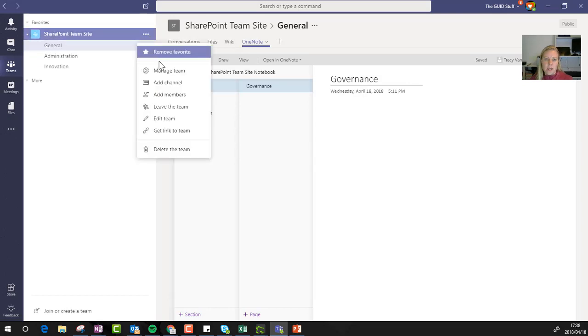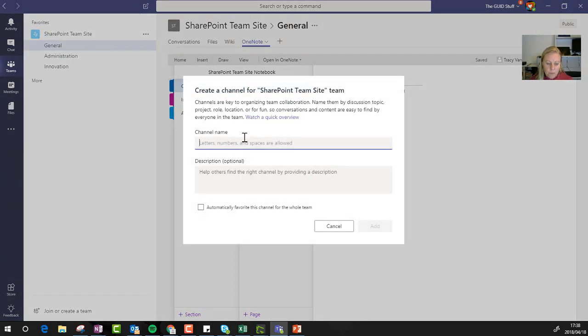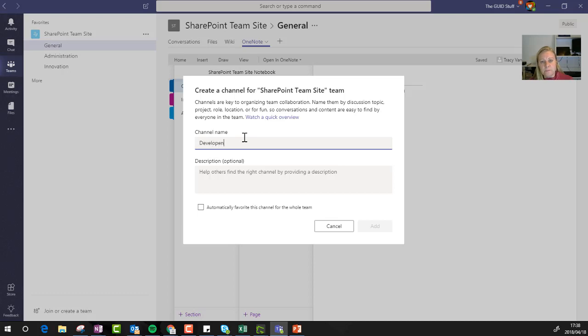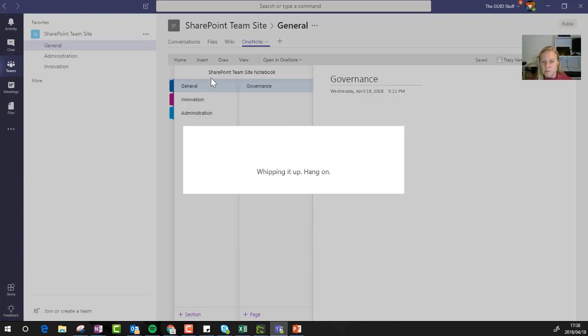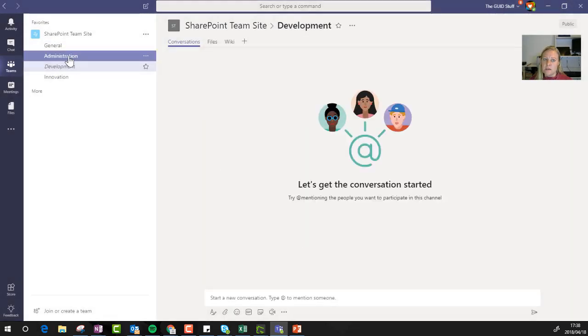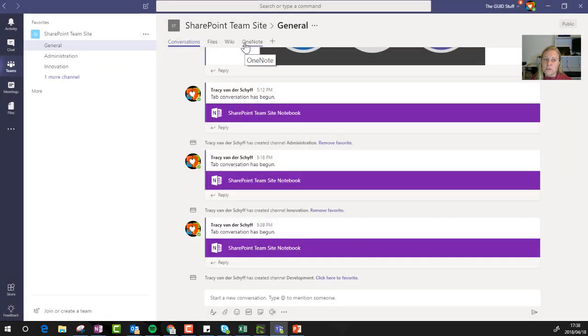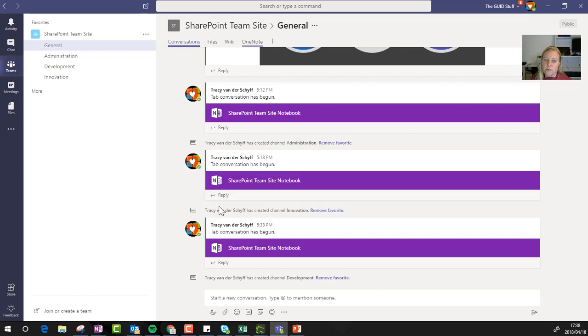If I had to add another channel now, and we call this, so we've got innovation, let's just say development. So I've added another channel, I'm calling it development. Then normally in my OneNote, I'll just go and create another section that also then serves that channel for the OneNote.